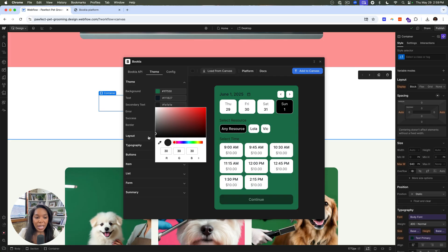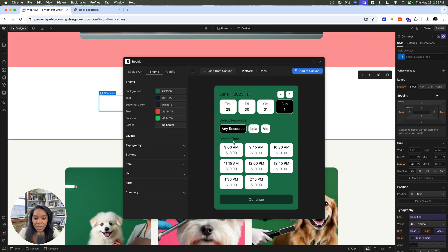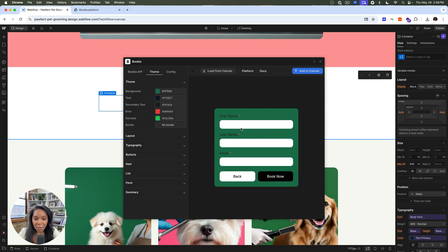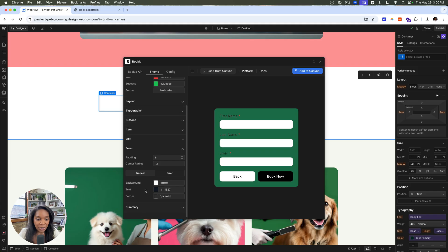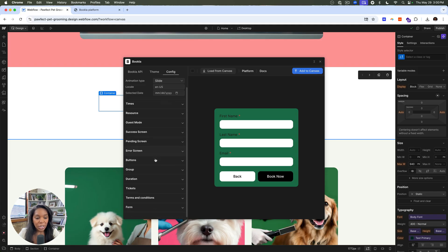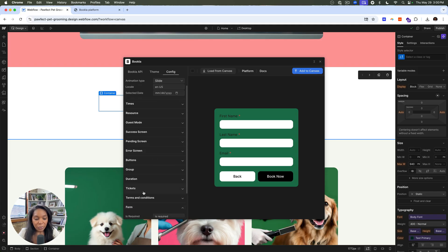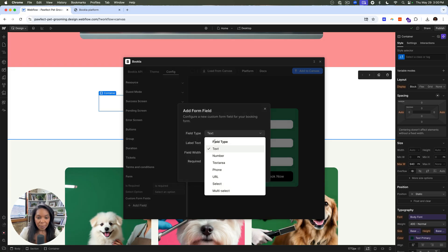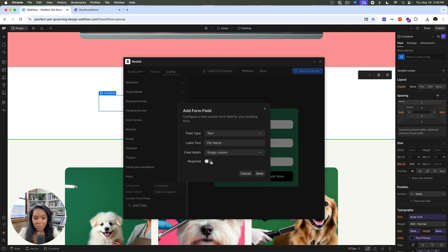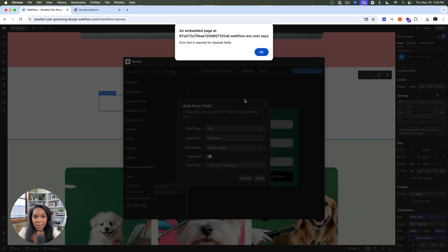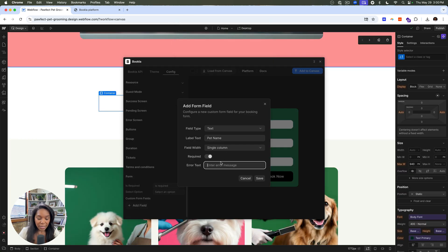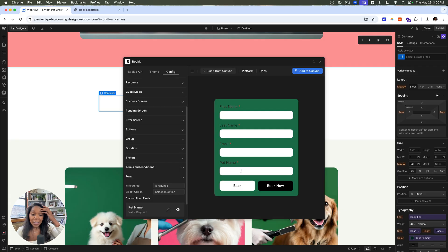So here I can have a form. Additionally, I can add custom fields here if I'd like to as well. So let's see, how did I do that? In configuration, go to form. You can add a custom field like your pet's name. And say this is required. We must know your pet's name. Error text. Okay. Okay. Please tell us your pet's name. Okay. So you can customize this based on what you're booking. If you need to know a little bit more information, again, you can see all the different screens here.